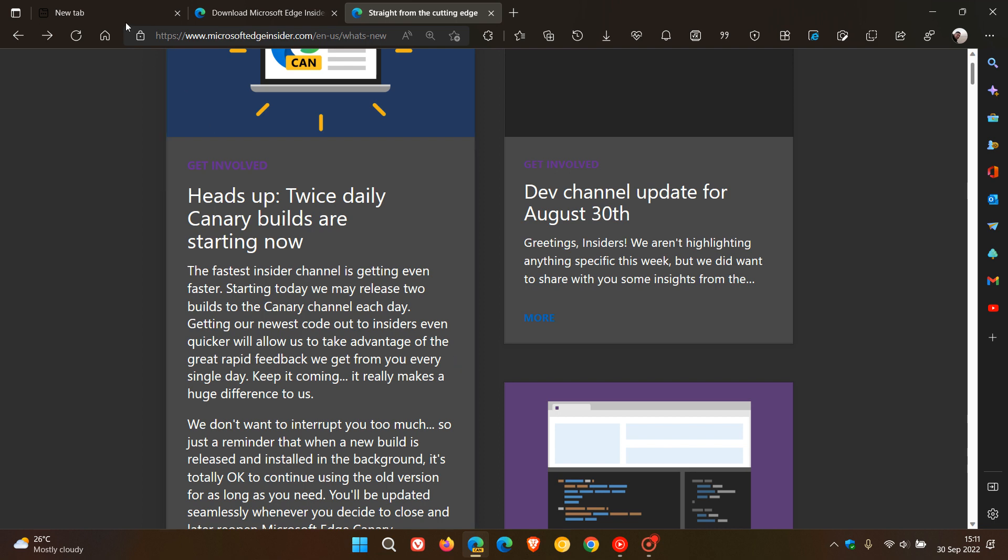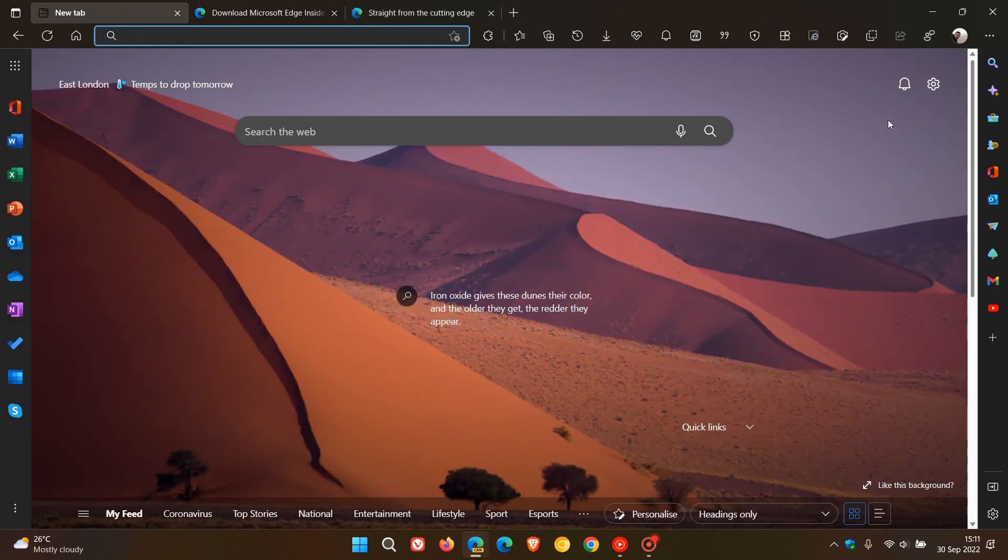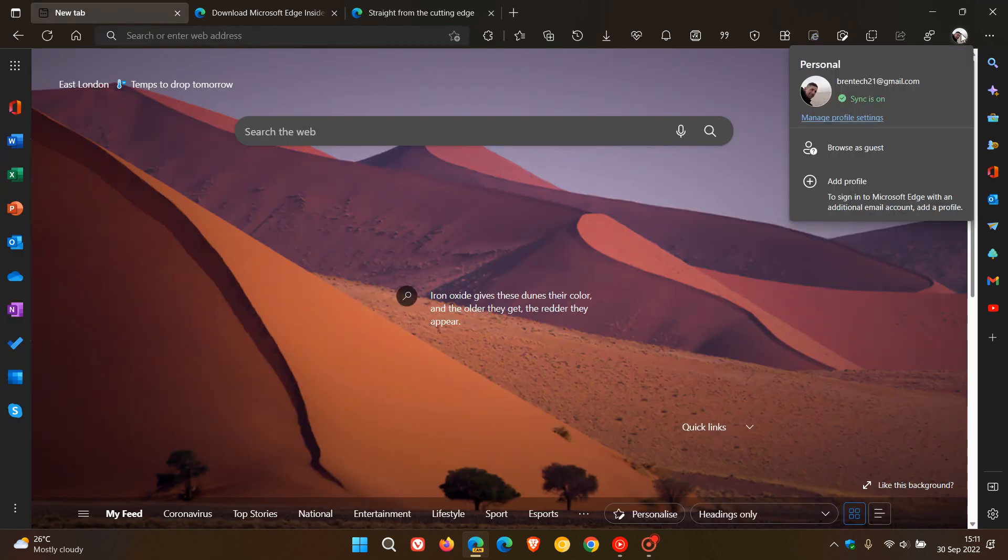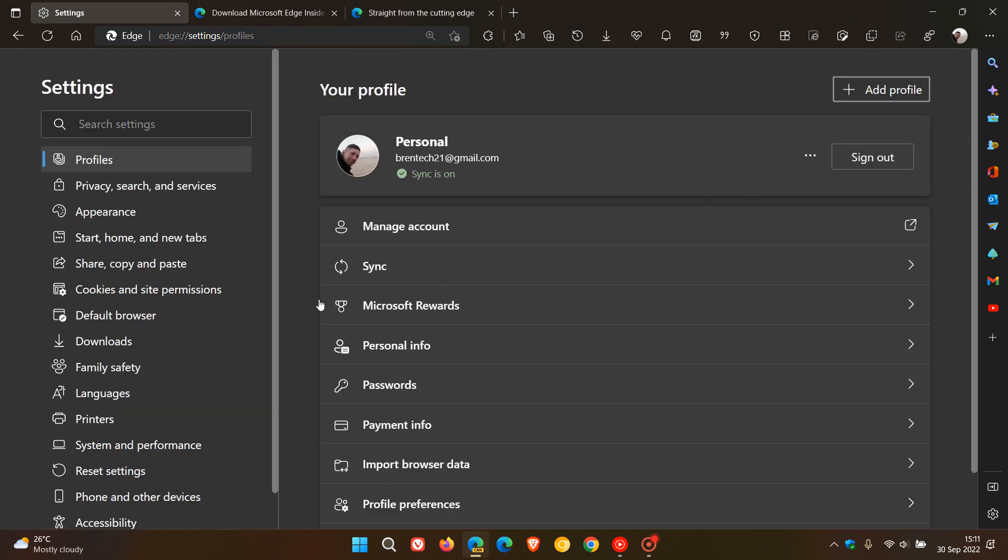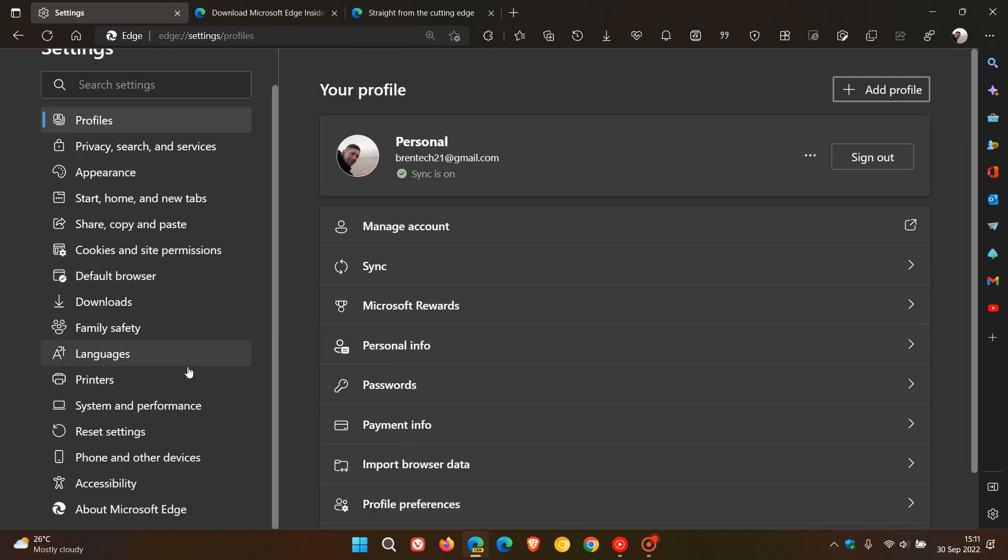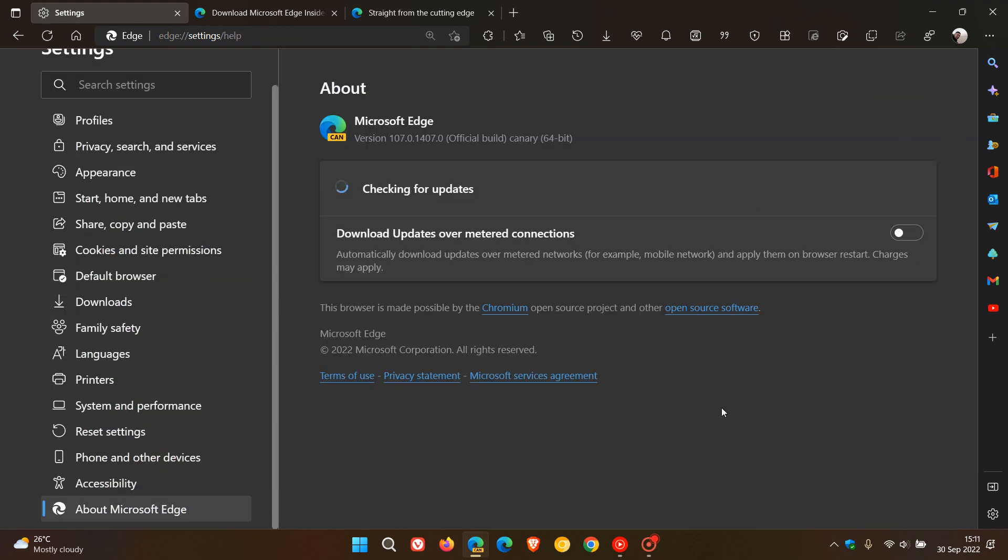Now, as mentioned, up until recently, the Edge Canary browser was the only preview version of the browser to get a daily update, which basically took place overnight, as referred to as an overnight update. And that, as mentioned now, is set to change.